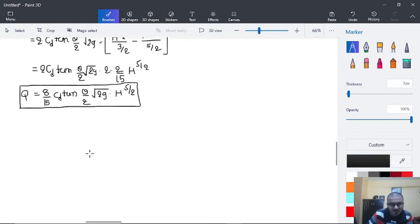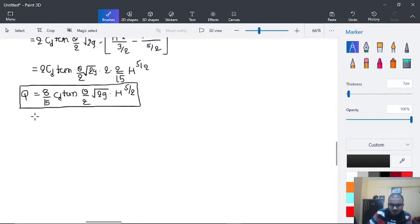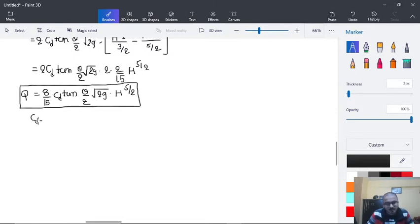Now let's consider a special case where we are discussing about a right-angle triangular notch.